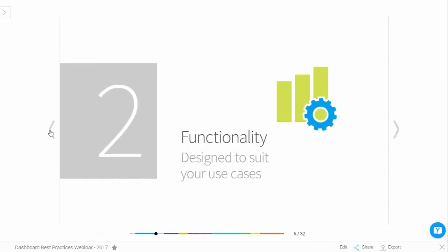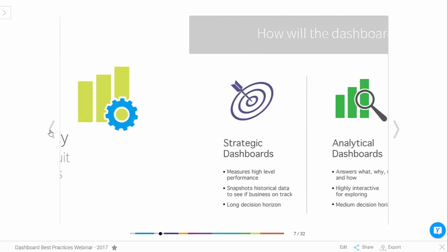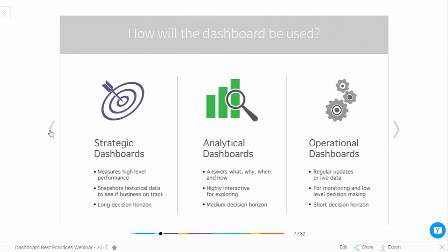Number two: functionality. You want to make sure your dashboard is designed to suit your use case. Generally, there are three types of dashboards: strategic dashboards, analytical dashboards, and operational dashboards.